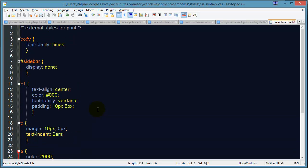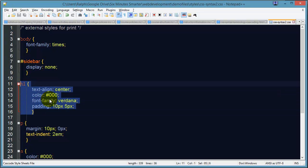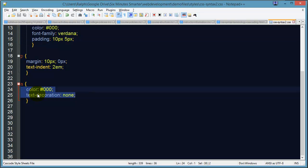So my print friendly style sheet uses a serif font for the body of the page. It gets rid of things that I don't want people to see on print. Makes a few little color changes and things like that. It also formats hyperlinks so they look like regular text. Let's see how this works.